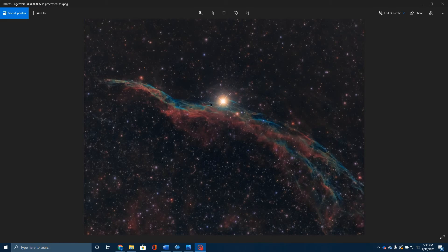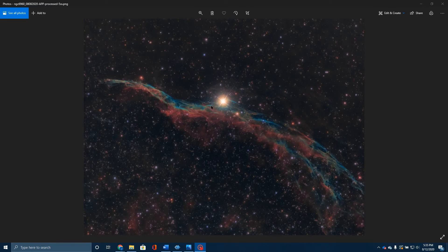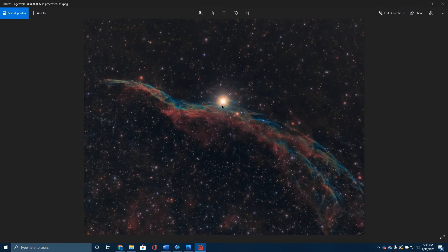52 Cygni, the star here, looks like it's part of this nebula. In fact, when I first looked at this, I thought that this star was probably providing the energy or the light. That is incorrect. 52 Cygni is actually only 290 light years away from the Earth, whereas the nebula is about 2400 light years away.